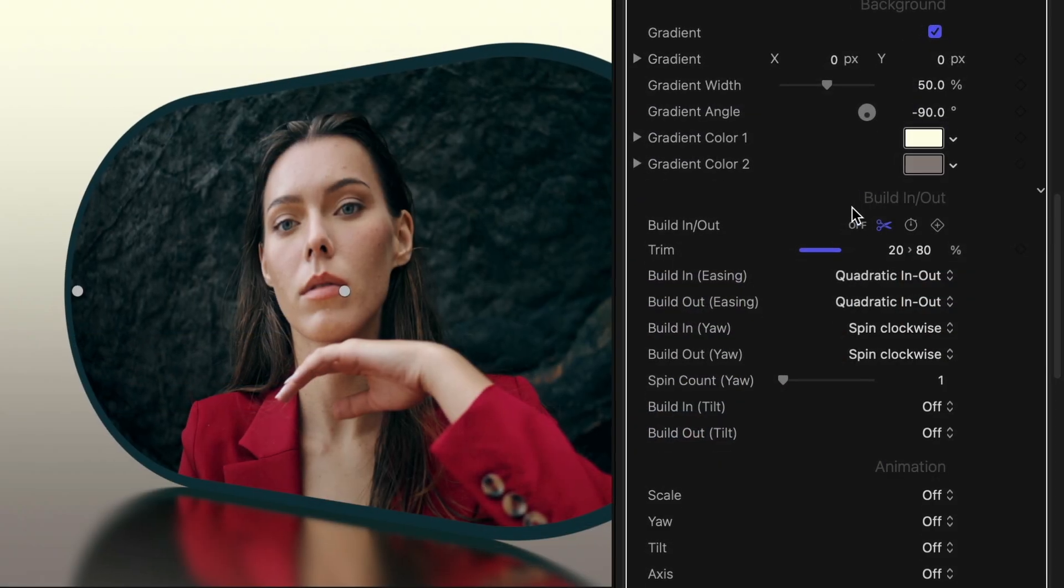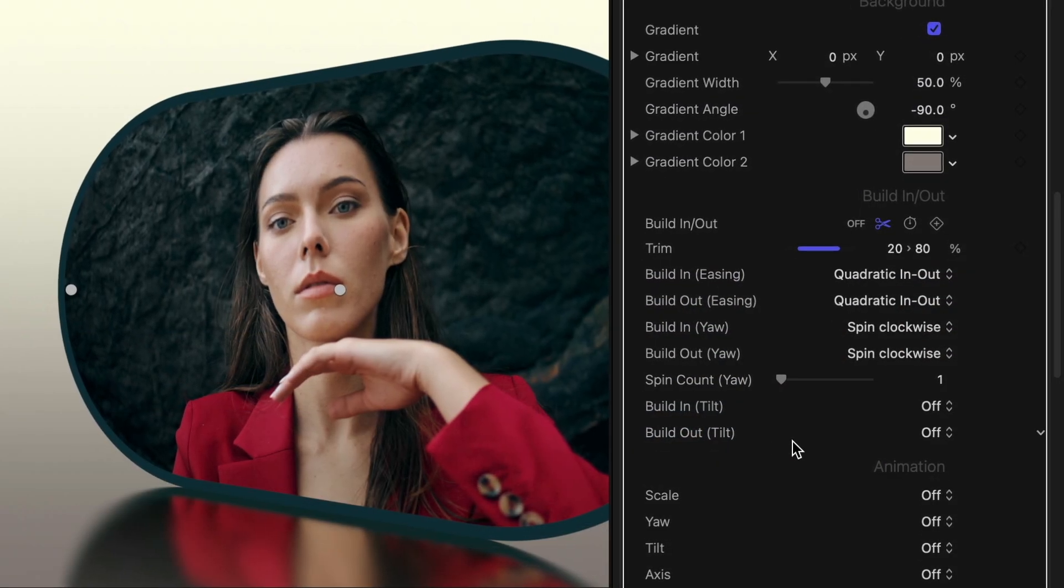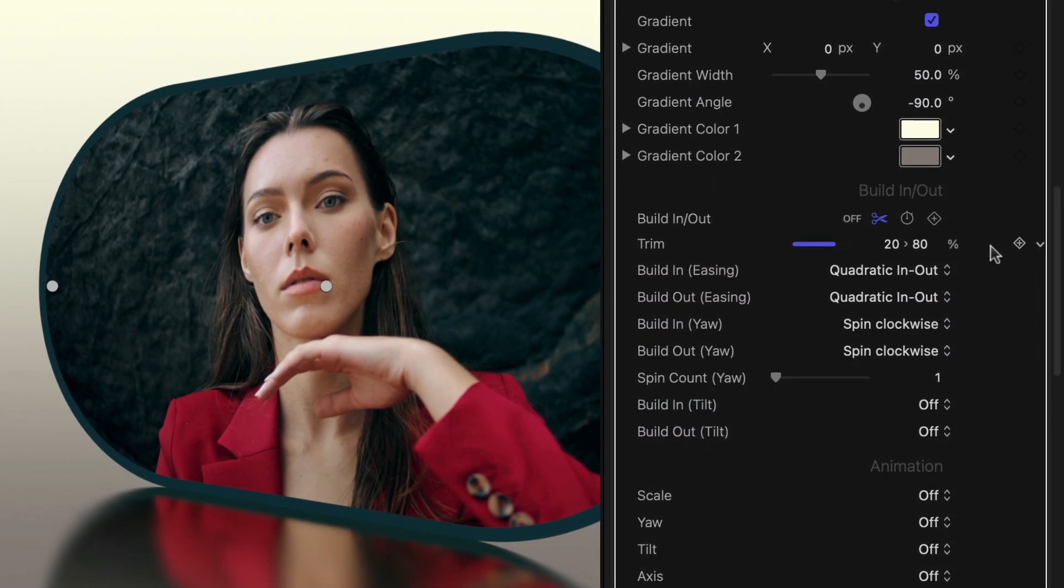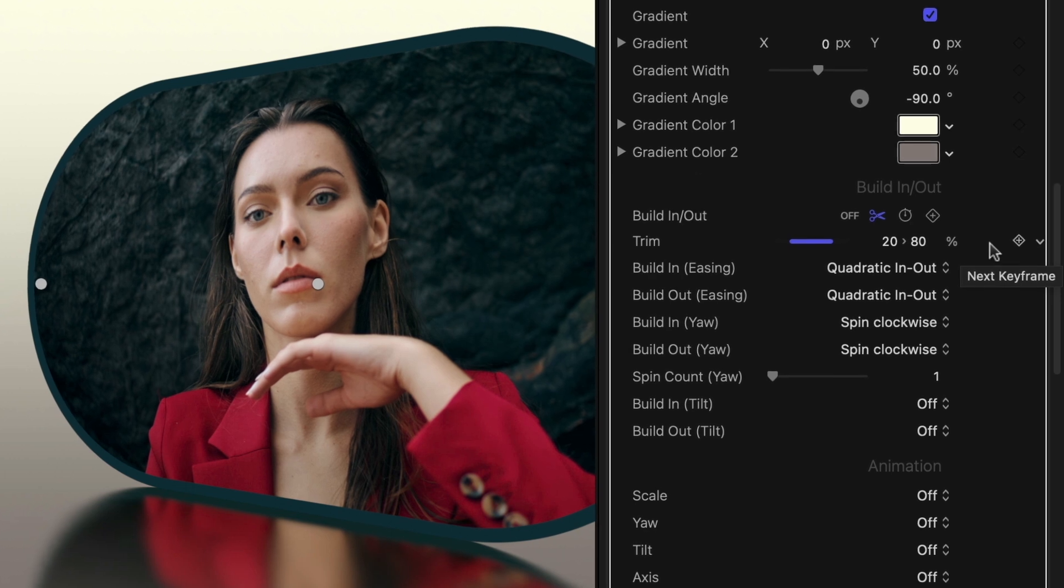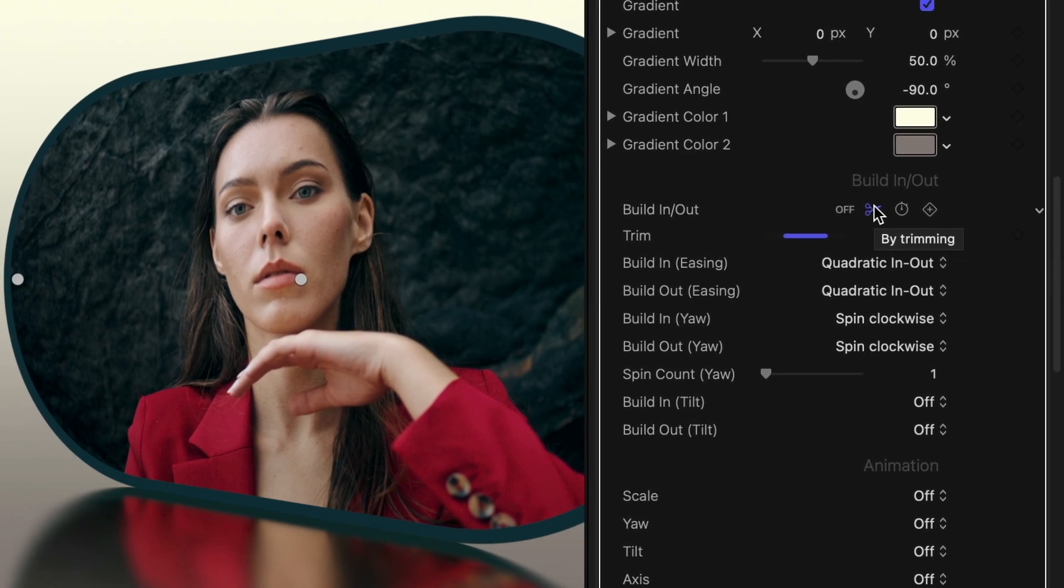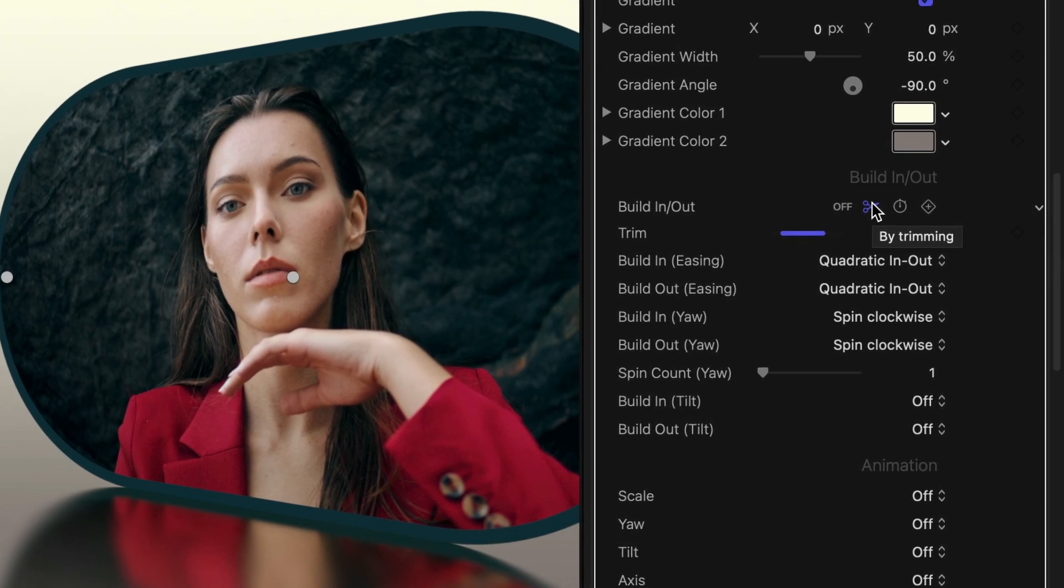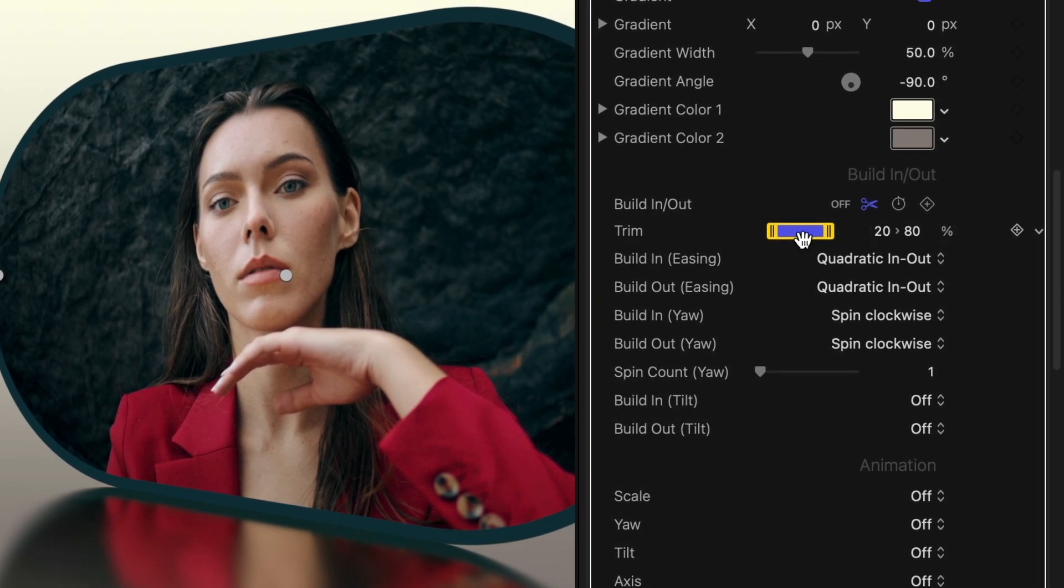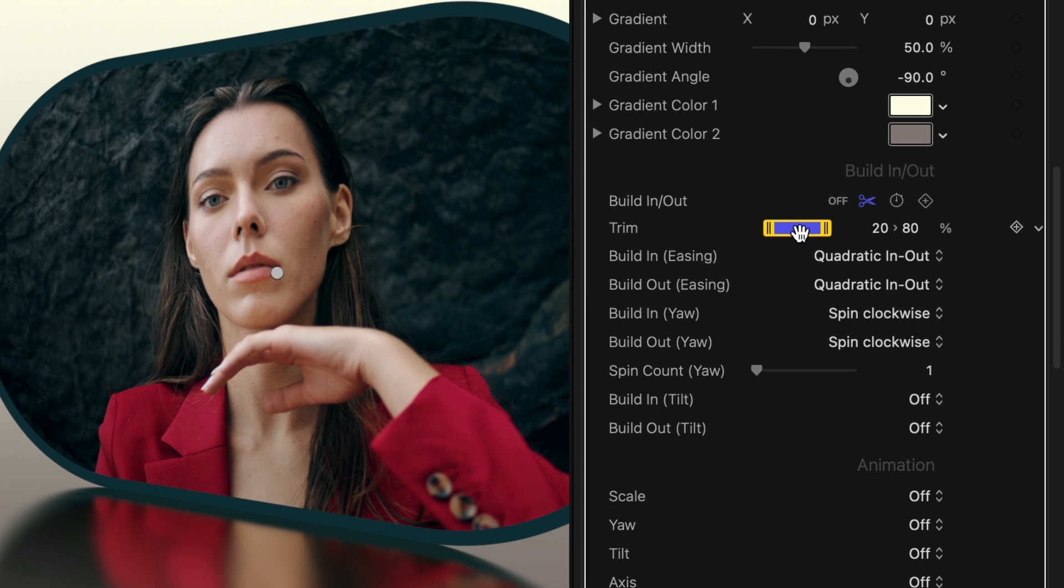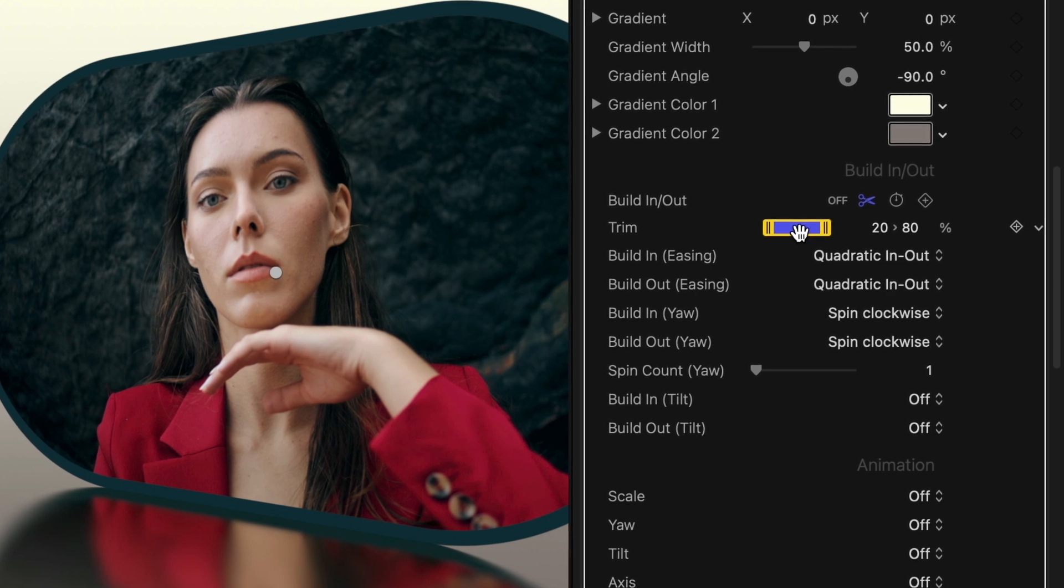The new build in/out parameters in FxFactory Pro 6 are well utilized here. It's set to trim so the build in and out are over the first and last 20% of the clip.